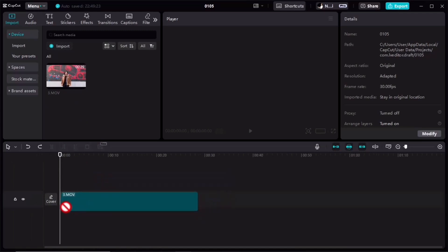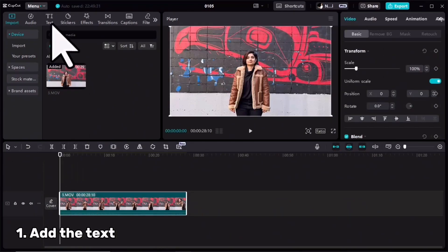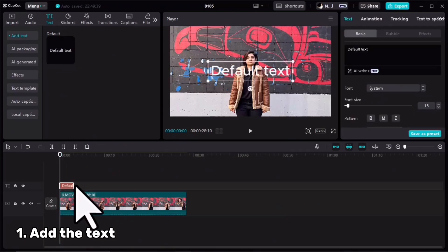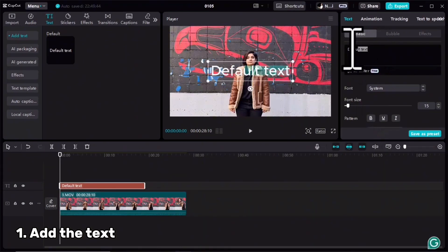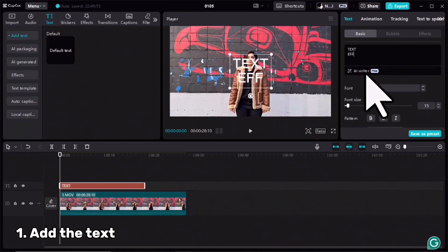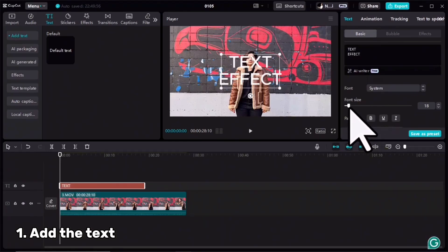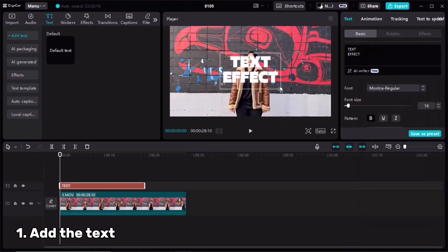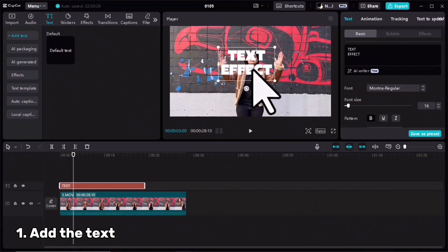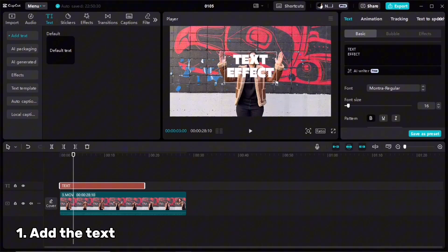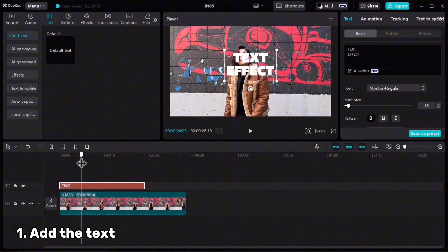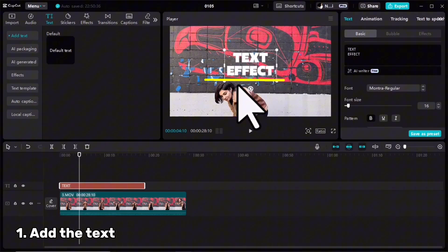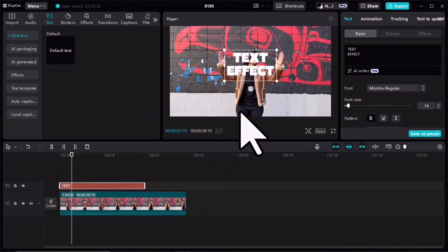For this revealing text effect, I imported my video in CapCut and dragged it to the timeline. Then I need to add my text, drag it, extend the duration, and type your text. Adjust the font, size, and color if you like. Make sure when you bend your head it goes completely under the text. The size and place are okay — I need to export this clip.